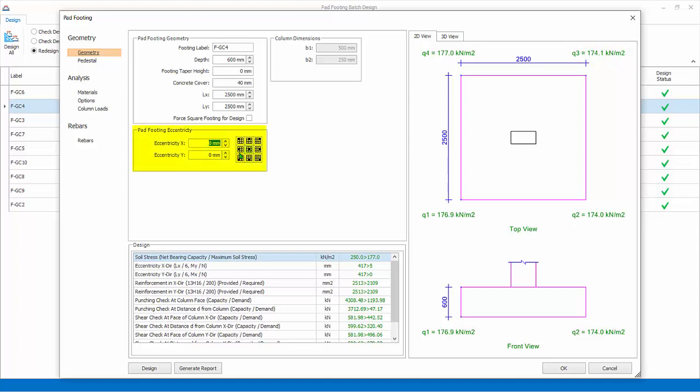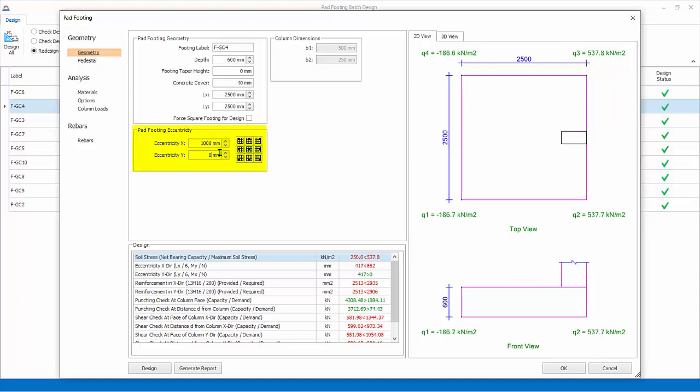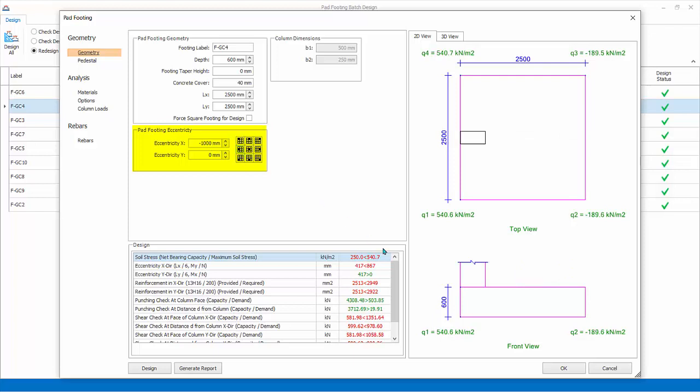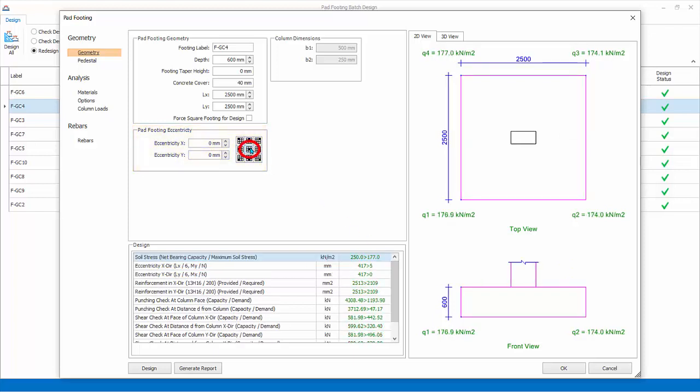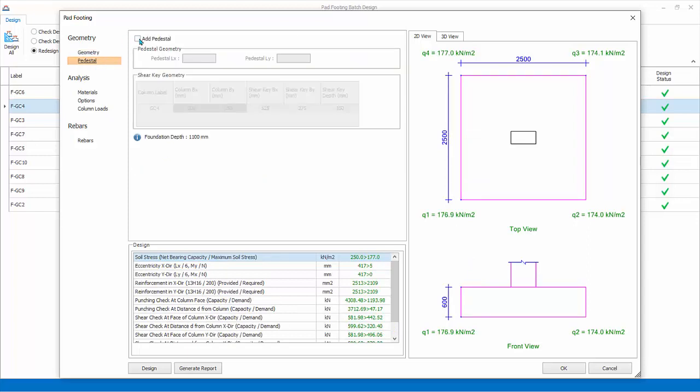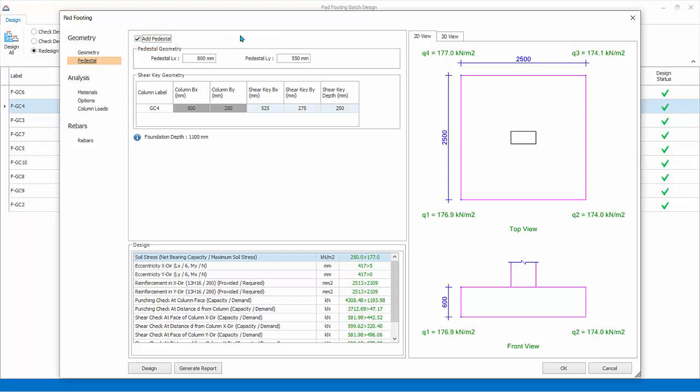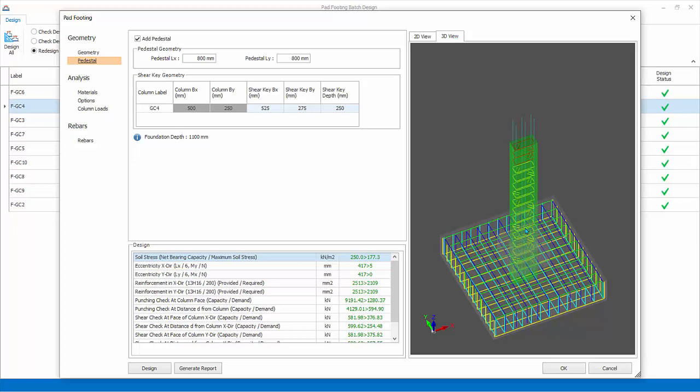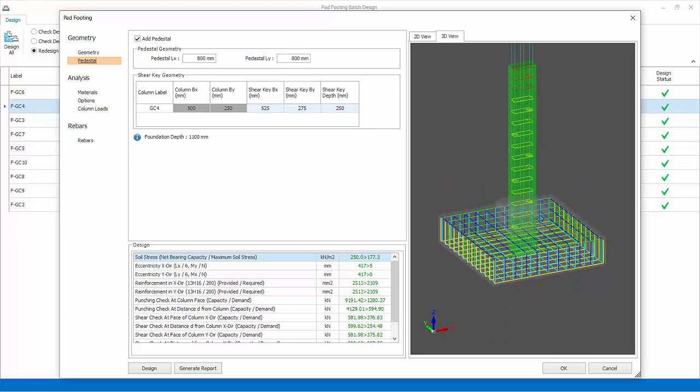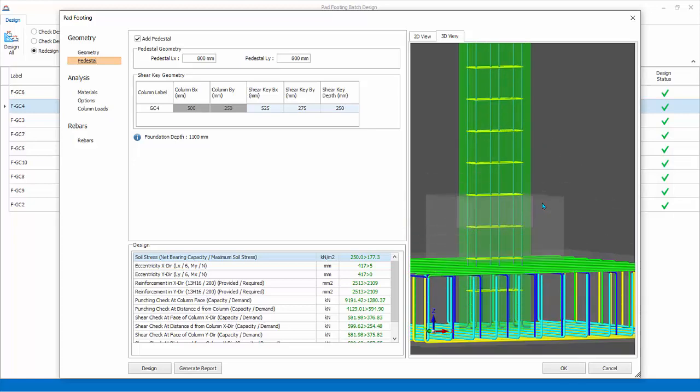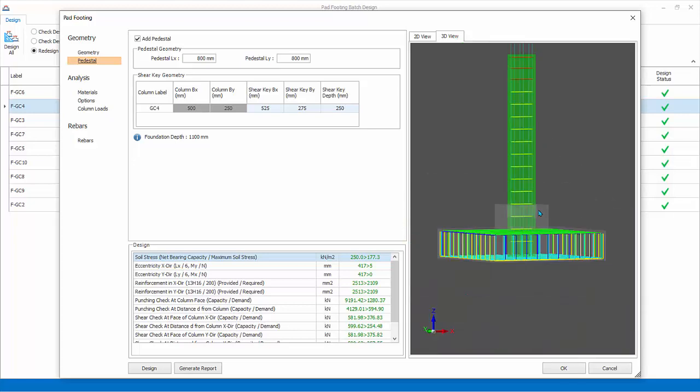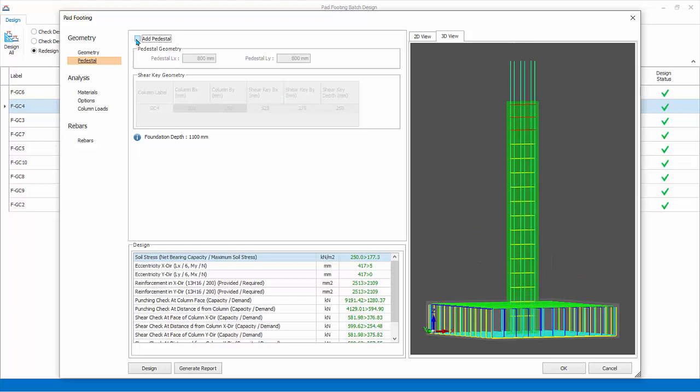Pad footing eccentricity: you can also enter X or Y eccentricity or click on the preset default icons. Similarly, the design result will auto-update. Reset back to center. Pedestal: check to add a concrete pedestal, which is an enlarged stump above the pad footing. LX and LY is the pedestal size. Try entering, say, 800 by 800. You can input the shear key spacing and depth. Key: the pedestal shear key improves the punching shear and shear capacity. Click on the 3D tab to see the visualization of the pedestal. Zoom in. Uncheck pedestal, change back to 2D view.